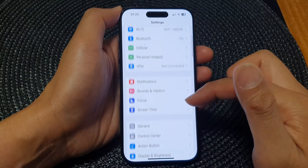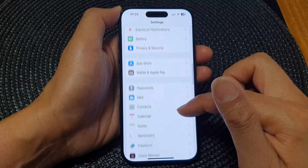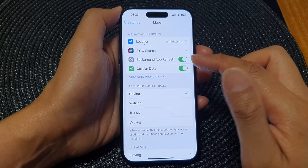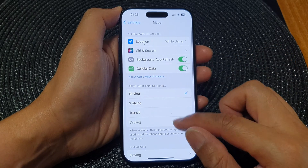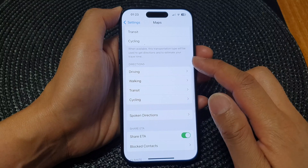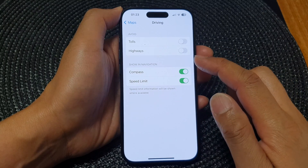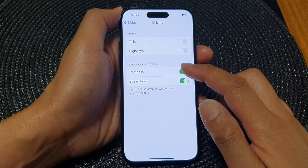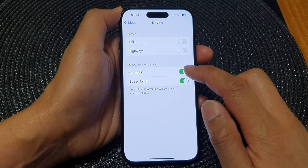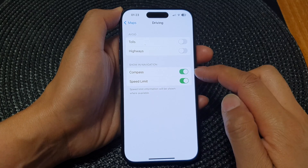In the Settings page, scroll down then tap on Maps. Next, go down to the Directions section, then tap on Driving. In here, go to Show in Navigation and tap on Compass.